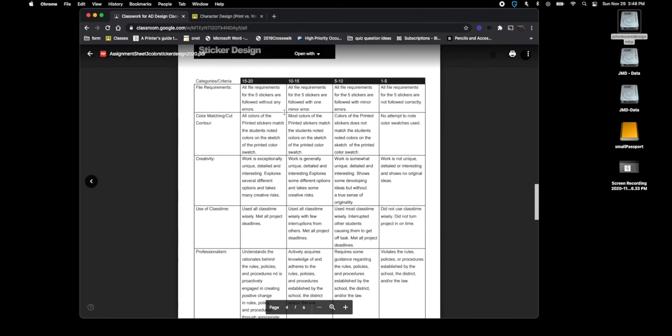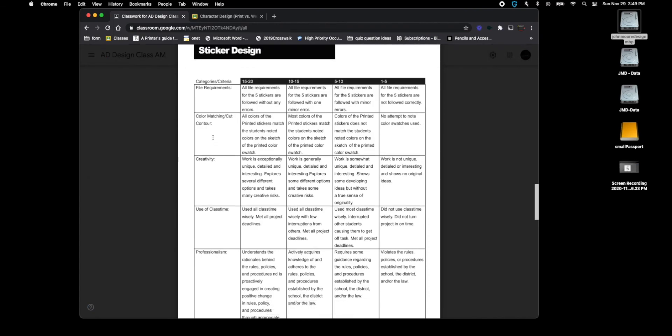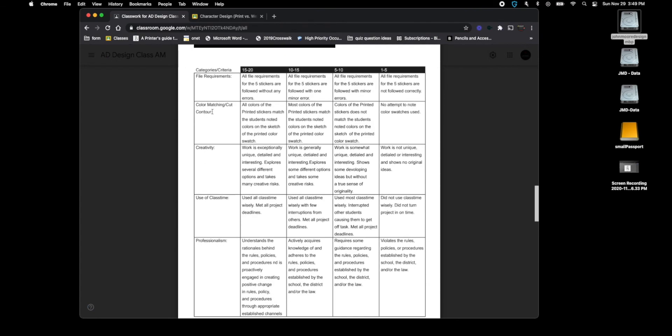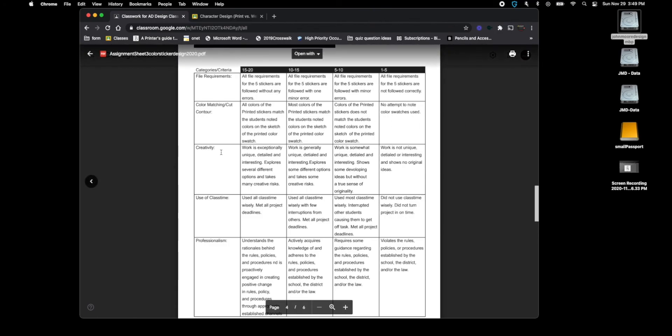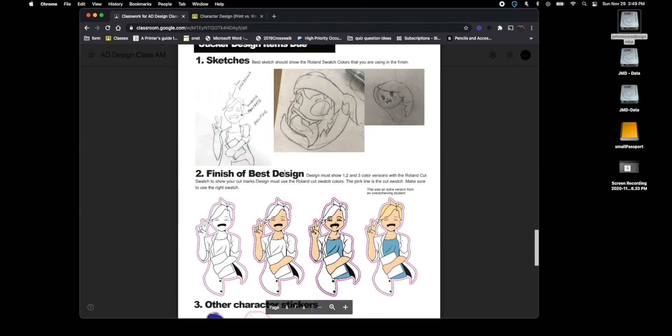And I have a video on the assignment that shows you how to create that die cut line. You're going to make sure that you have that because if it's not done correctly it will not cut. You will not get credit for this section here.